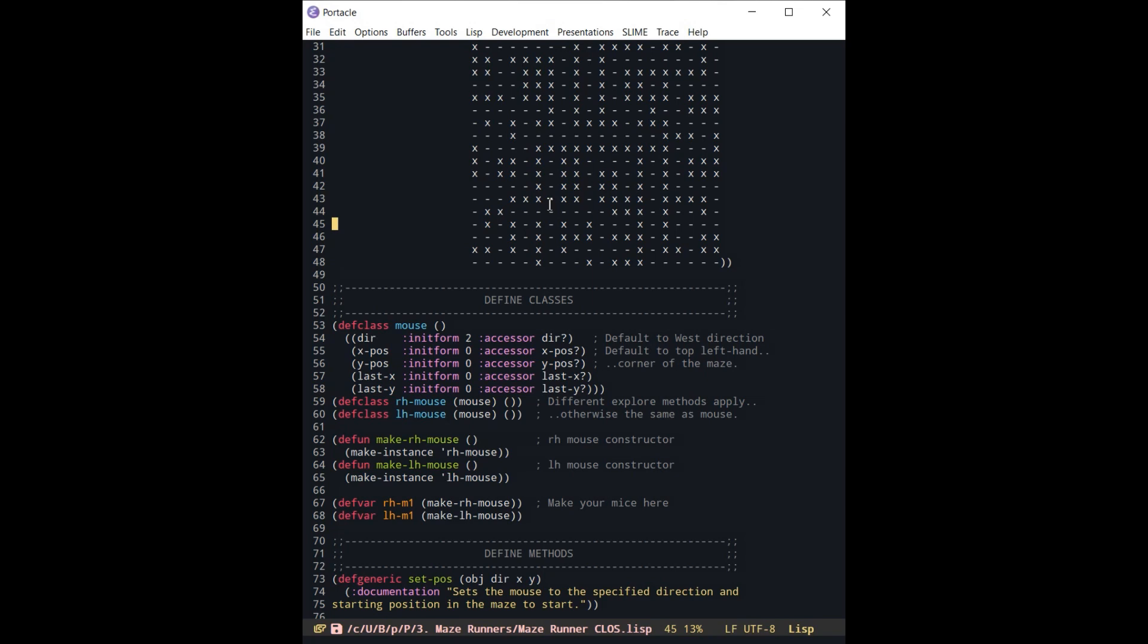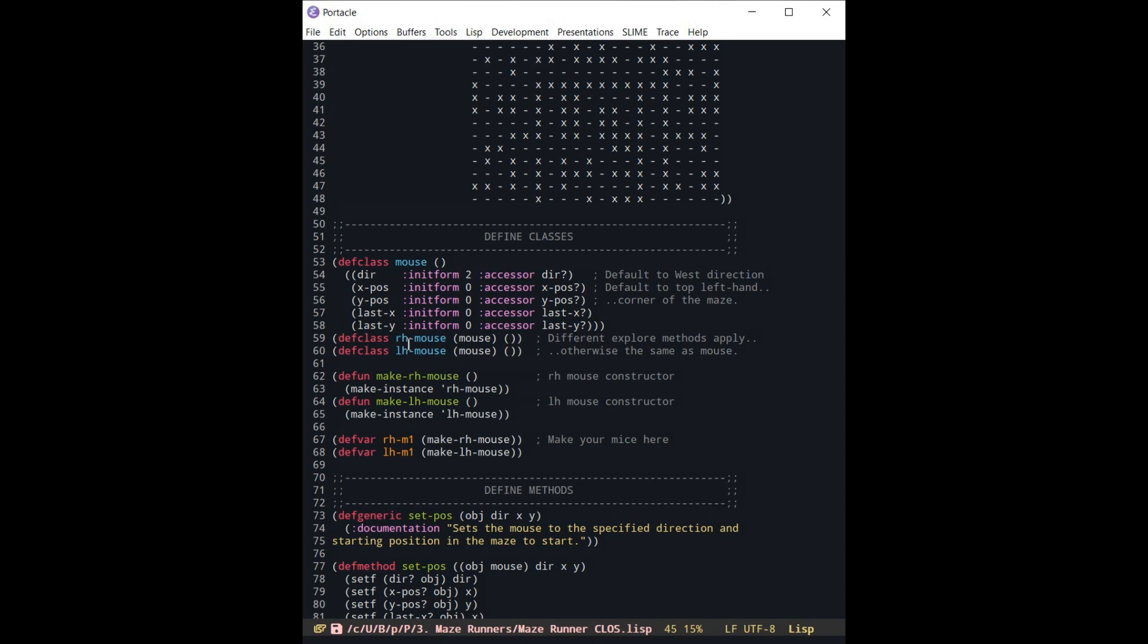Then once we have this generic mouse class, I have defined a right-hand mouse subclass and a left-hand mouse subclass. You notice I didn't make any differences here. These are both exactly the same as mouse as far as right now.